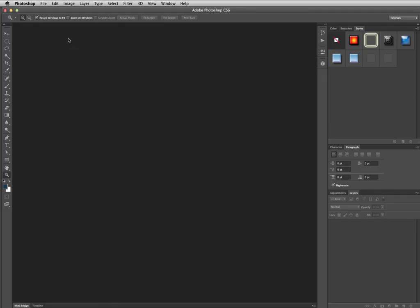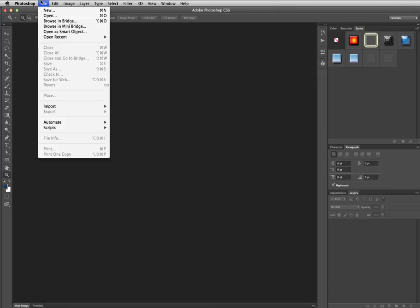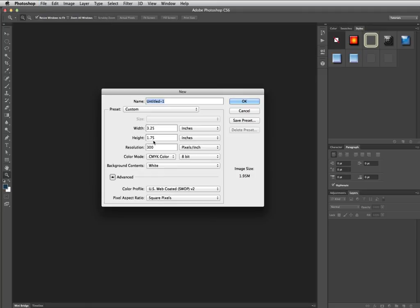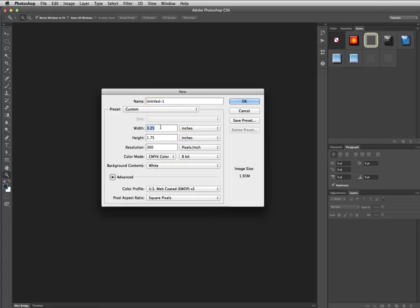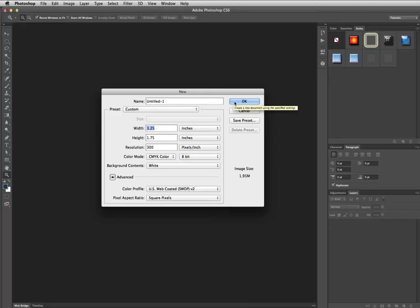The easy way to do this is to actually start by making your canvas your smallest measurement size. Go to file and choose new and we want to make sure our resolution is at 300 dpi because this is a print product and the color mode is at CMYK. Then enter in the smallest measurement which is the live area, 3.25 by 1.75 inches and then click OK.